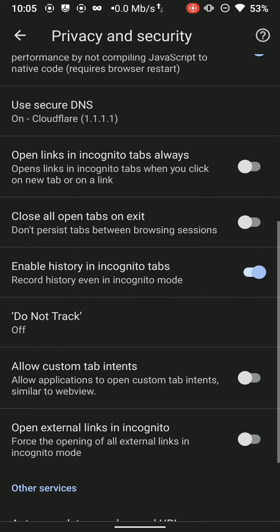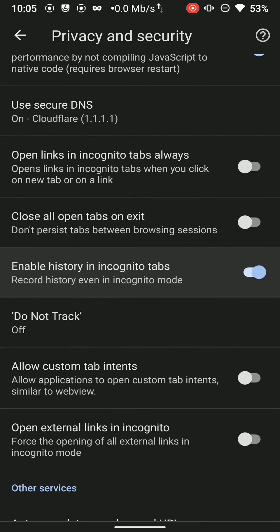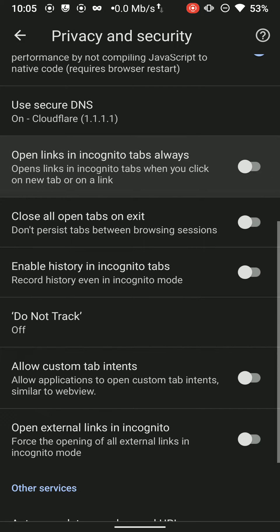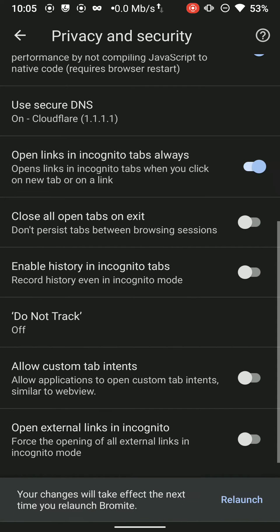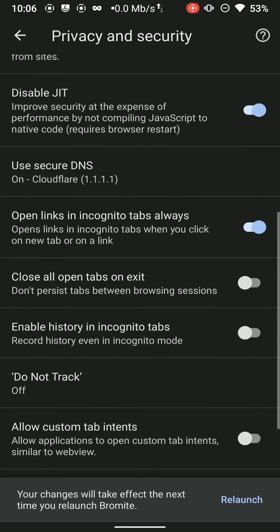You can choose this option which says Enable HTTPS in Incognito tabs, please keep it off and turn this option on: Open links in incognito always.